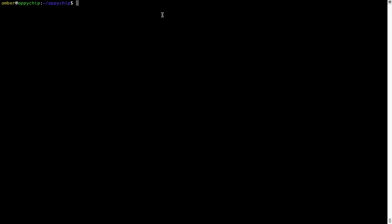And if you want to uninstall any app installed using Brew, simply run brew space uninstall space the name of the program. In this case, I will try to uninstall the program hello, which is already installed on my system.